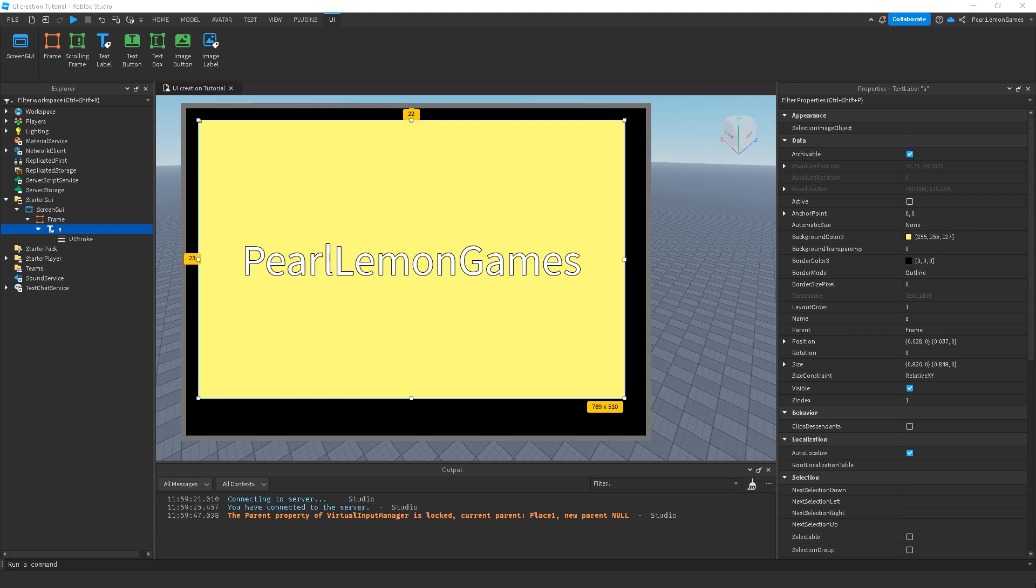Hey guys, what's up? Stephen here. I'm with Pearl Lemon Games and we're back to another UI creation tutorial. In this video, I'm gonna teach you how to use UI stroke, which is one of the tools Roblox has to better the graphics of your UI.